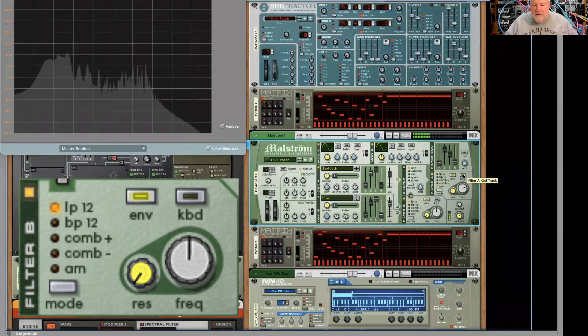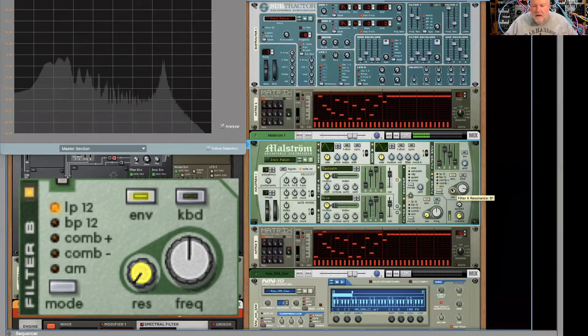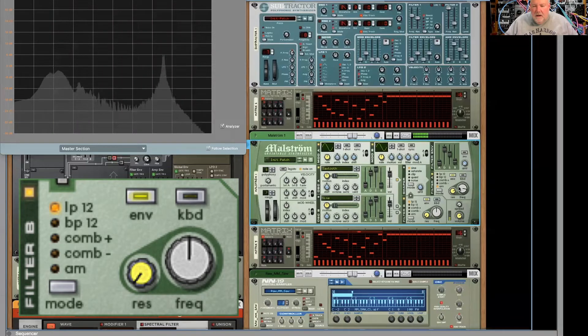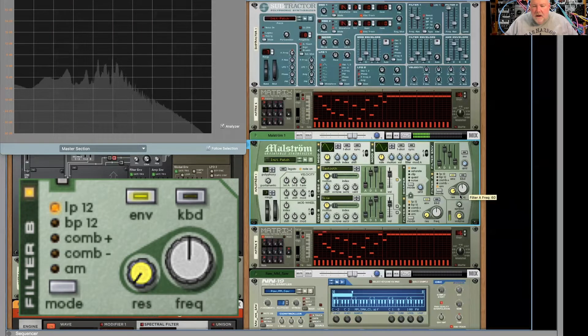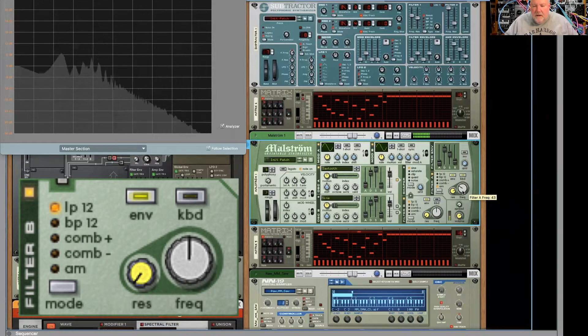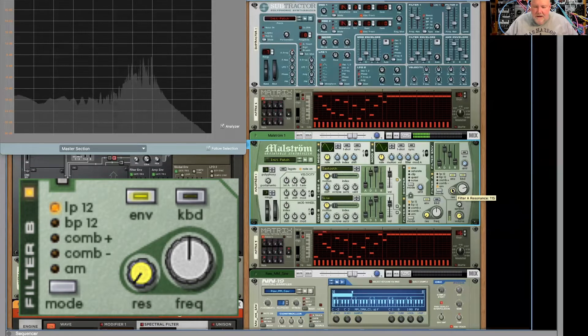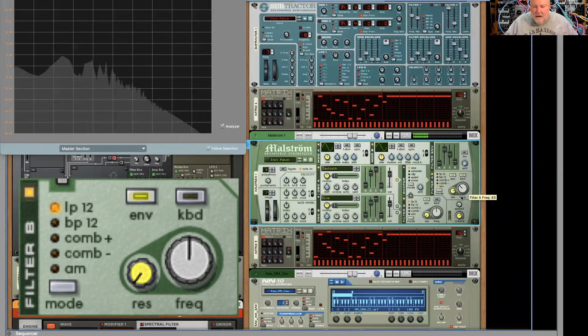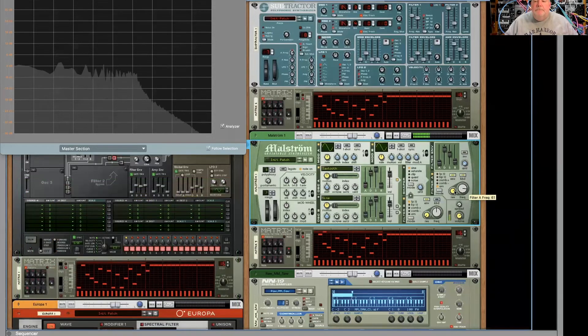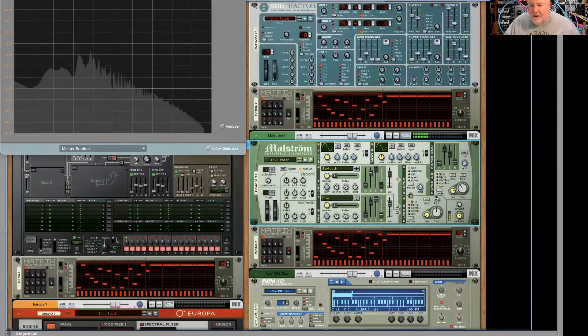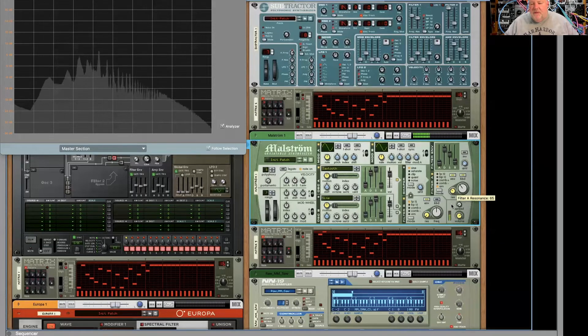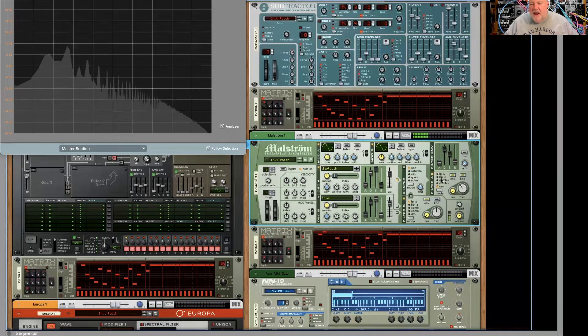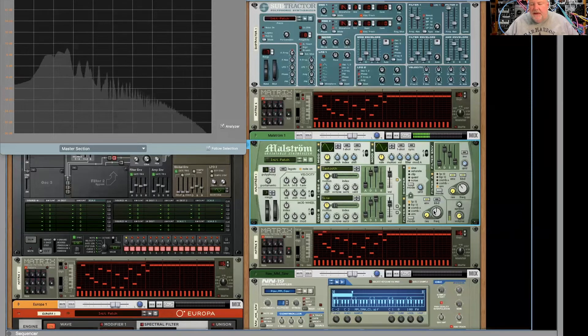Now, you can turn the keyboard off. It gets really weird. All right. So some fun with the amplitude modulator. And Malstrom has two identical filters like this.